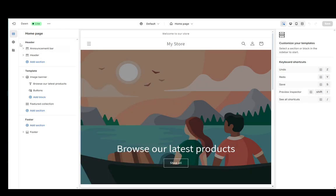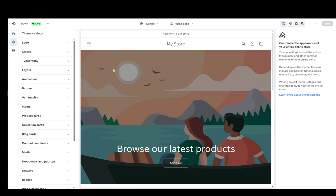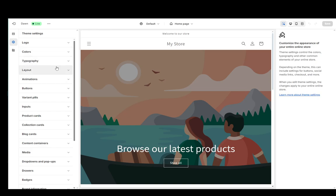But apart from that, what you can also edit, you can go to the theme settings right over here. And from here, you have a couple of different things such as the logo, the colors, the typography, the layout, the animations, buttons, and edit everything else.